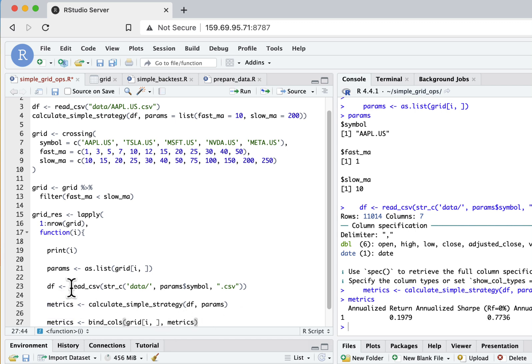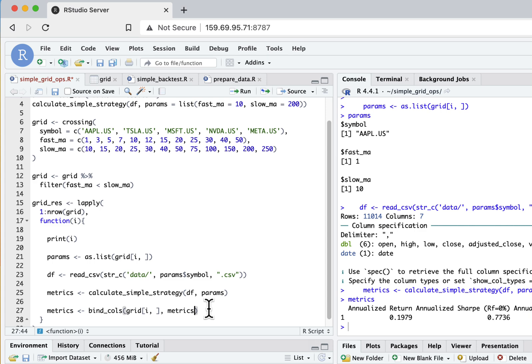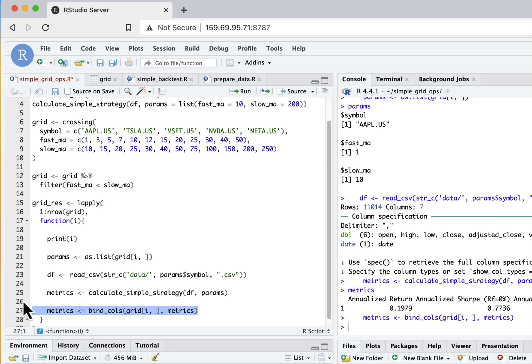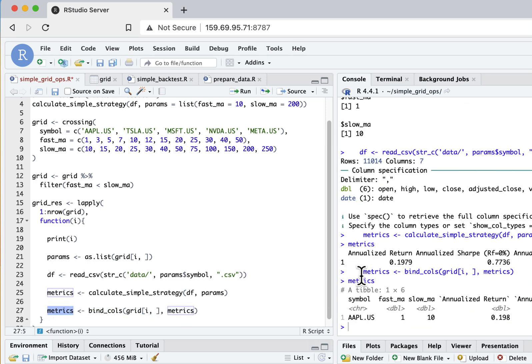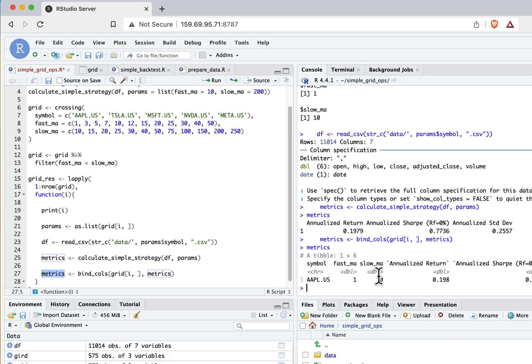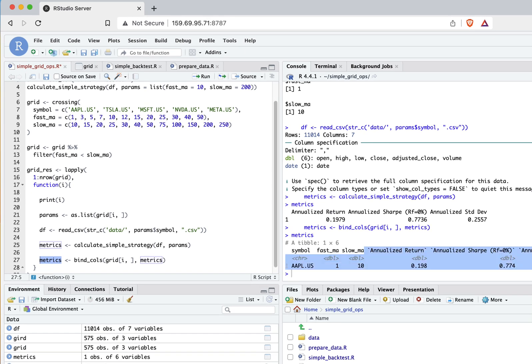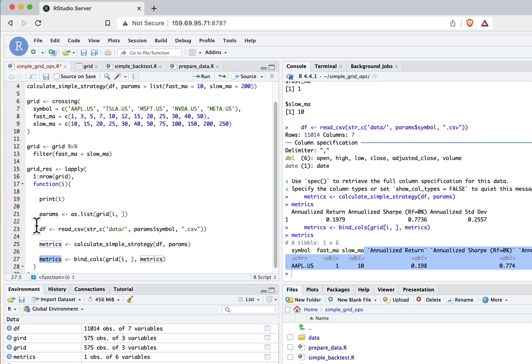How I'll do that is I'll just use the bind_cols function and join my metrics with my parameters. Let's execute it and see if this works well. Here you can see - for symbol Apple, fast moving average and slow moving average, then here are our results. It seems it works pretty well.